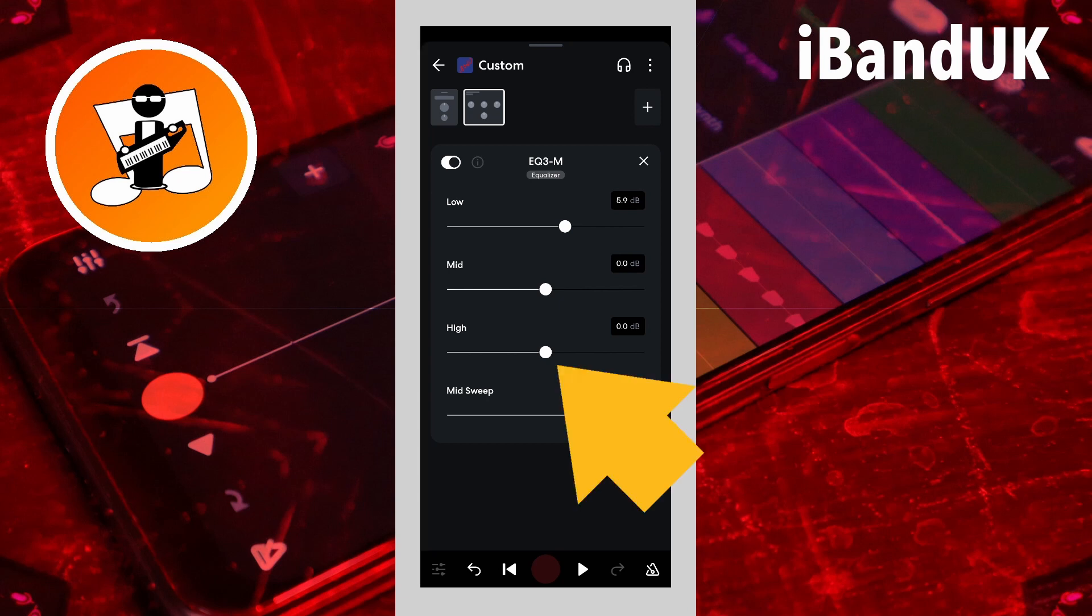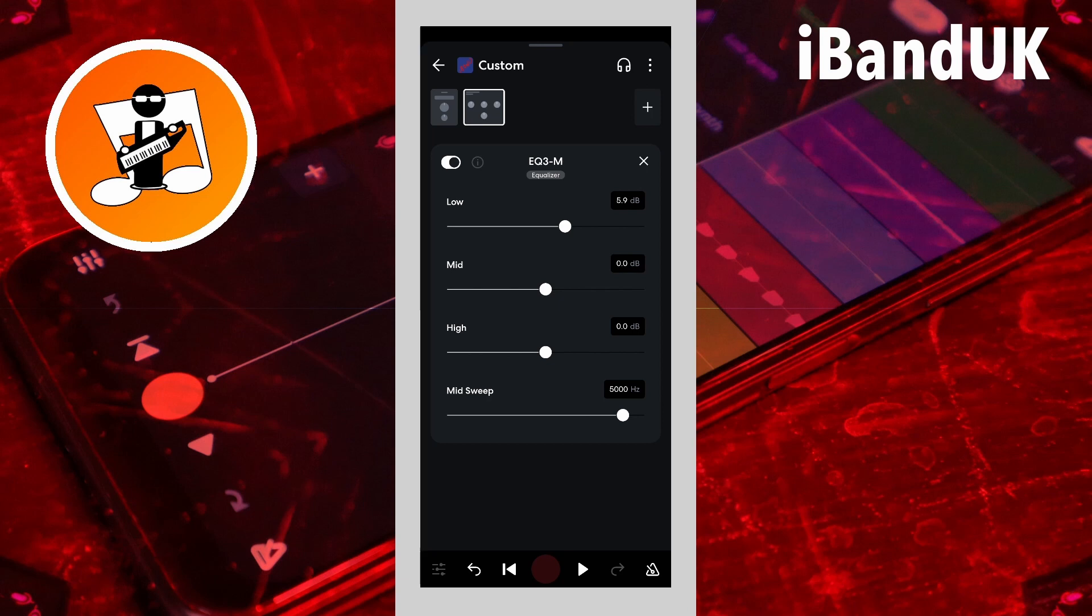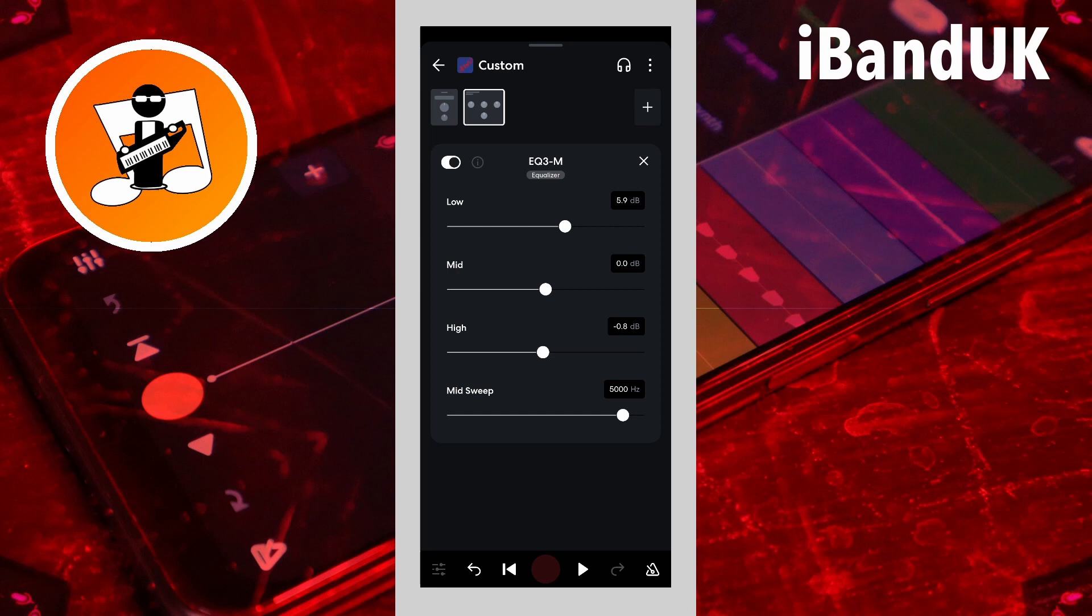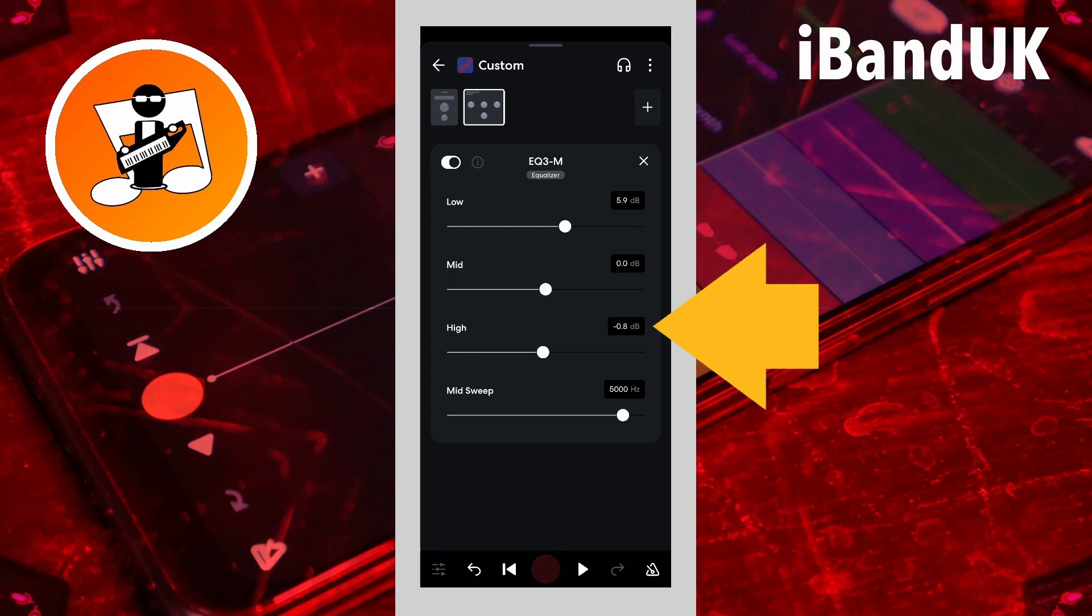Drag the dot on the line below the word high to the left to remove treble from the snare and cymbals. Here I will drag the dot so it says about minus 10dB in the text box to the right of the word high.